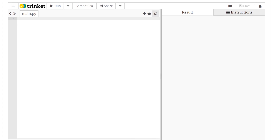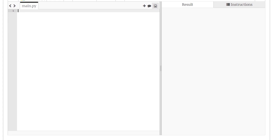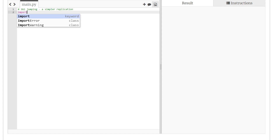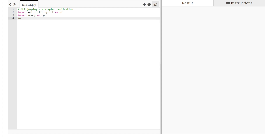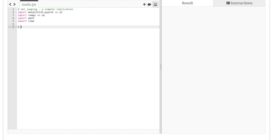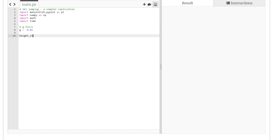We start coding by importing the usual Python libraries: matplotlib, numpy, math, and time. We also define the g-force as minus 9.8.